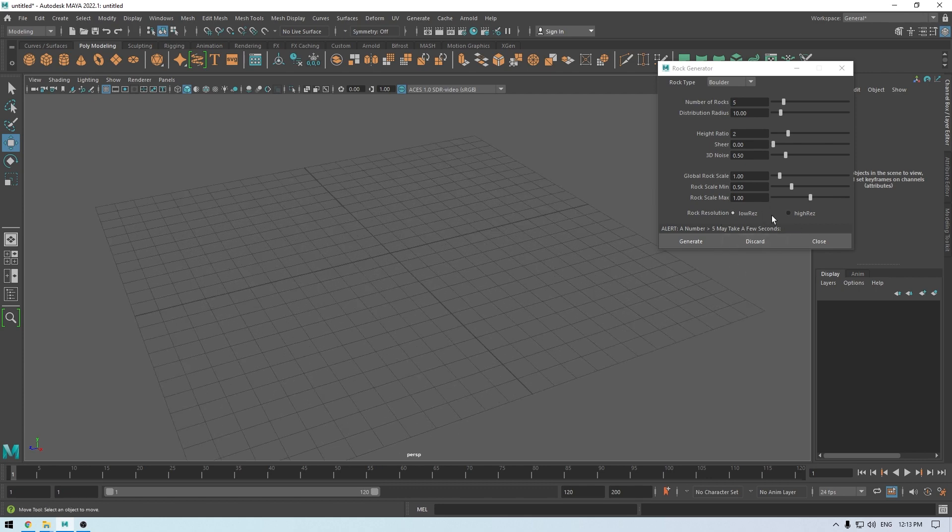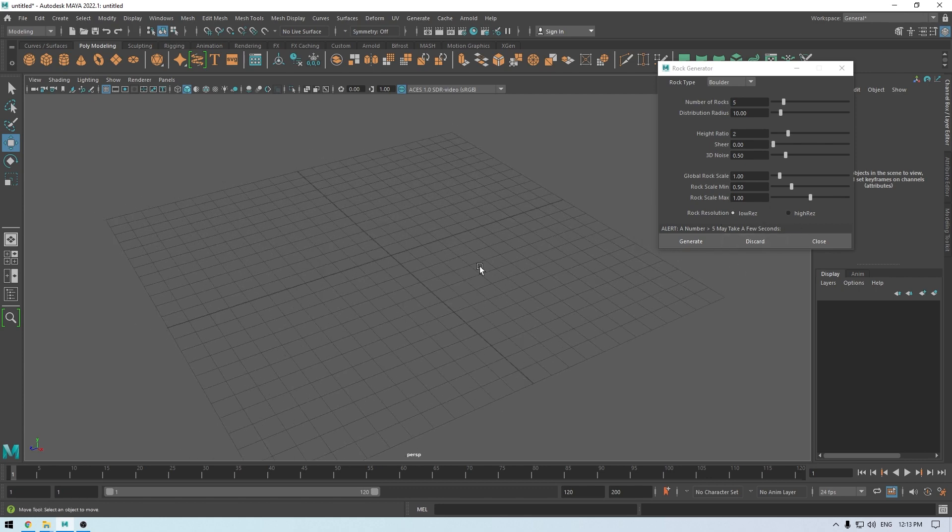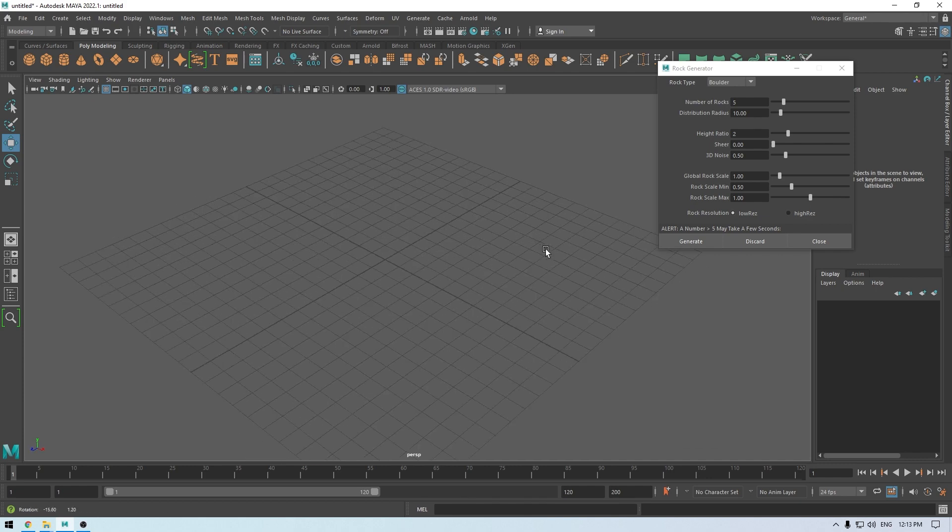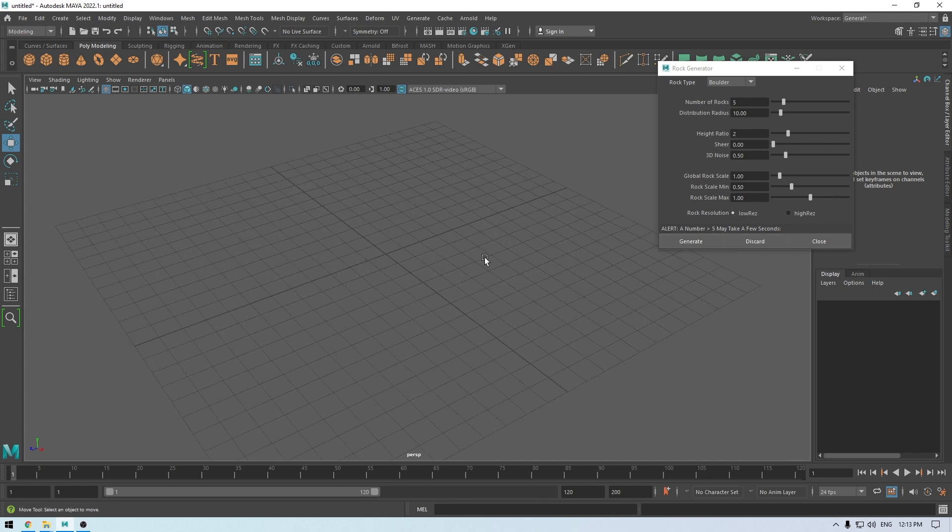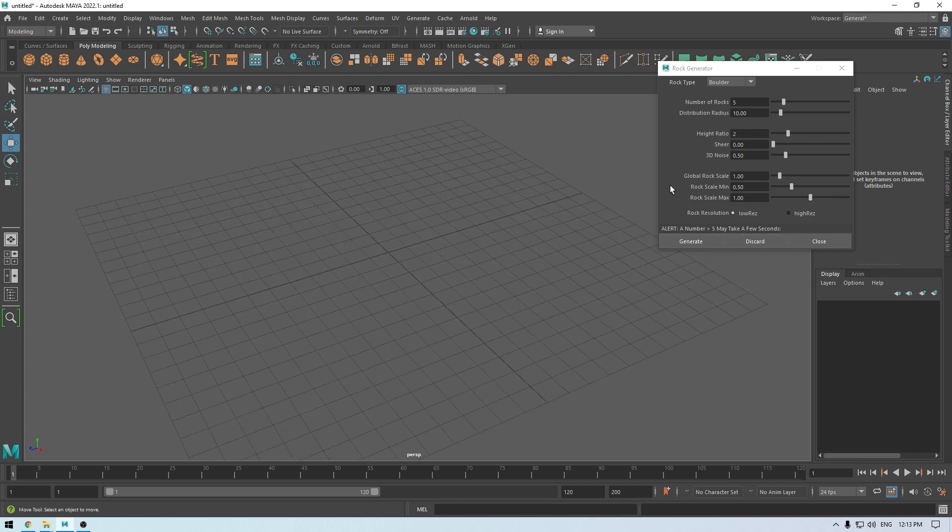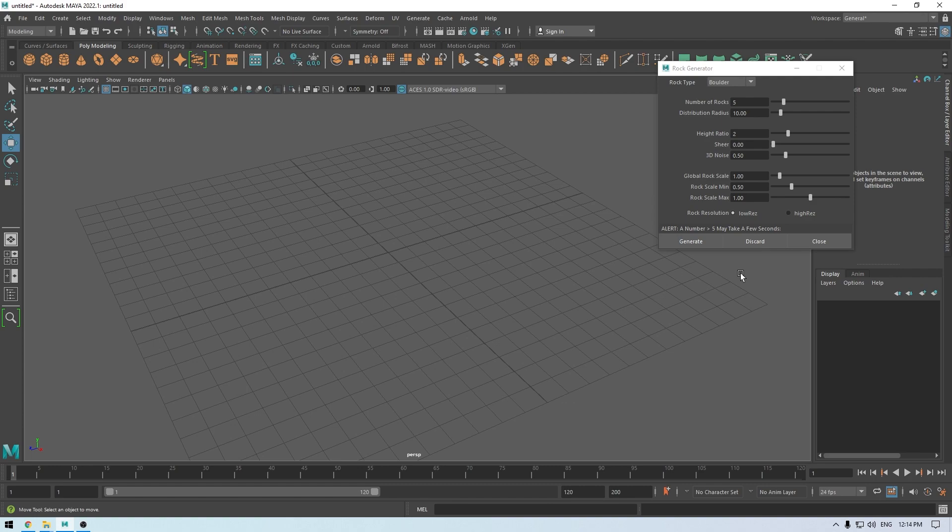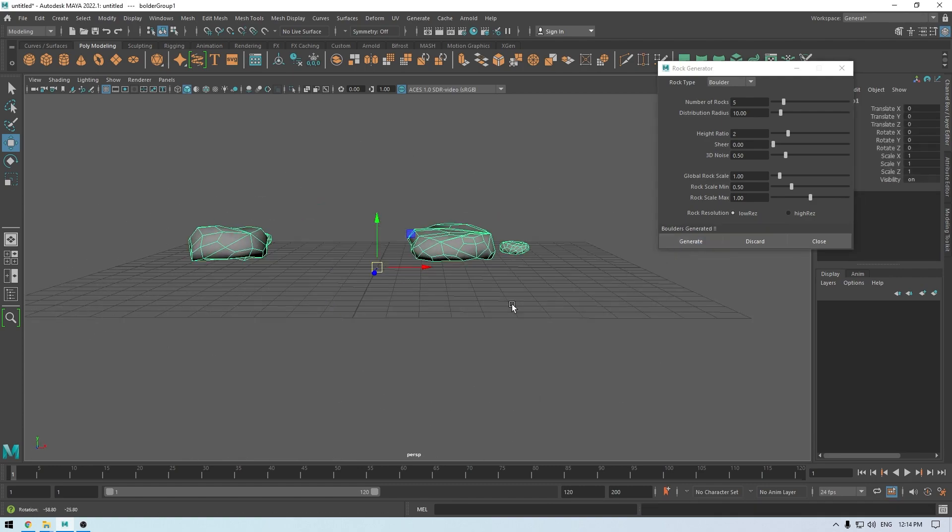We're going to keep the rock resolution to low resolution because we're going to export them to ZBrush and then sculpt, so they're eventually going to be very high poly. Let's keep it low res and generate and see what happens.